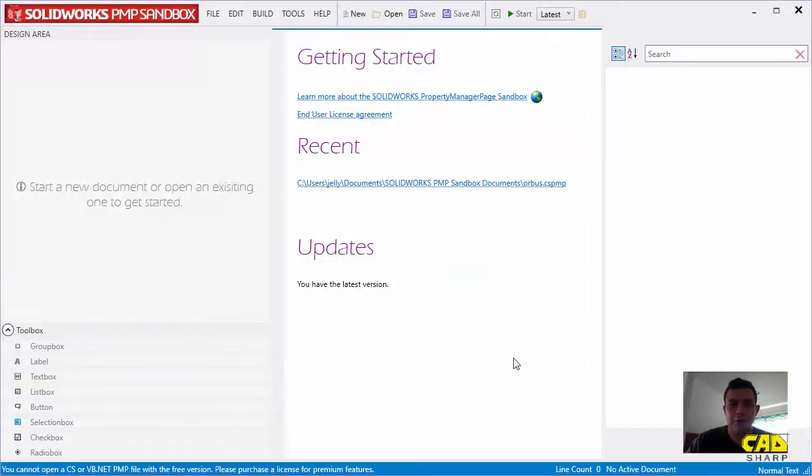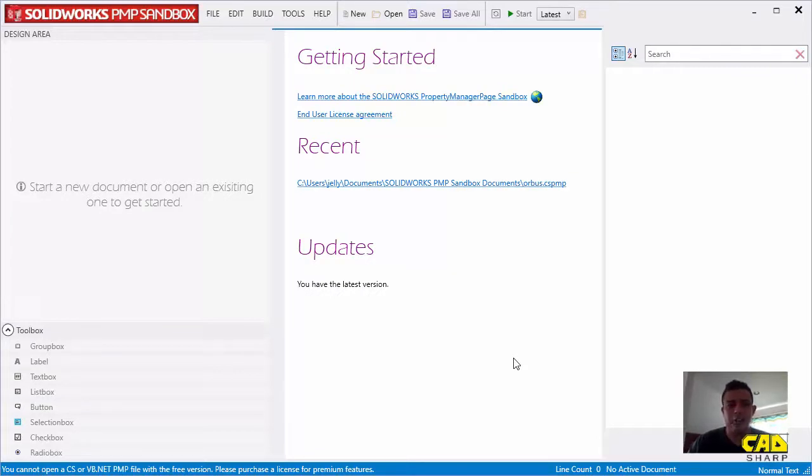Hello and welcome to a new video. I'm Amand from CatSharp LLC, and today I'm going to be demoing the SolidWorks Property Manager Page or PMP Sandbox.